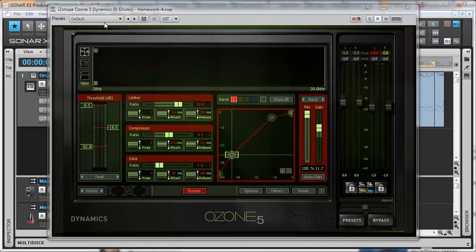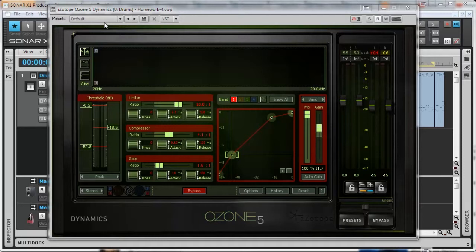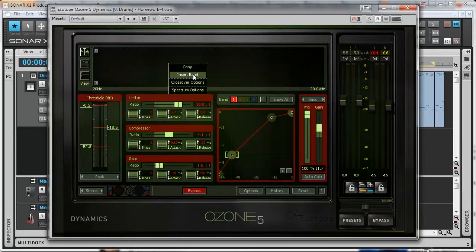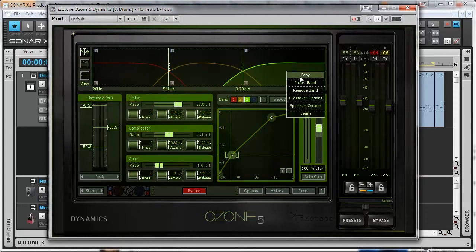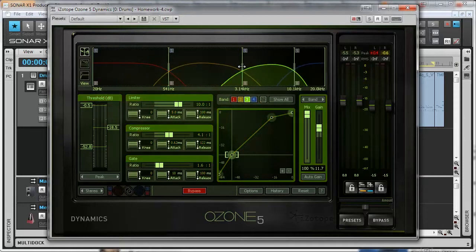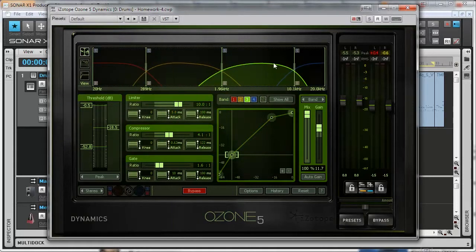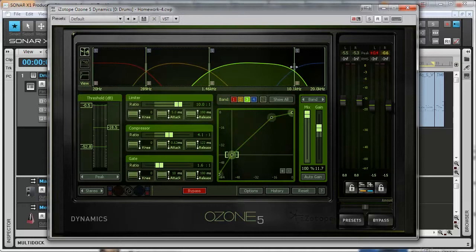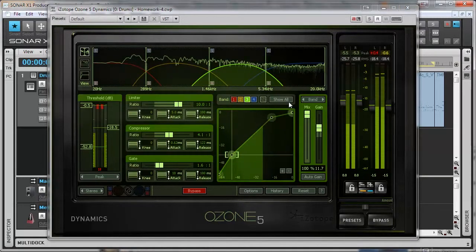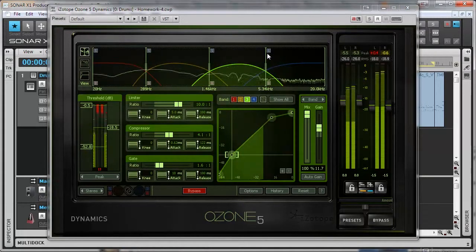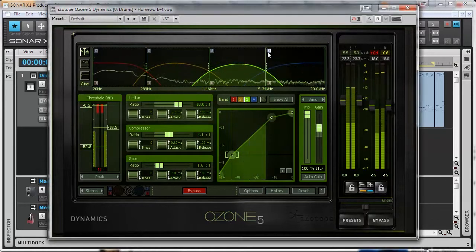I have shown you the basic usage of the iZotope Ozone Dynamics plugin. But its functionality is much wider than I have shown you. For example, it allows to split the entire band into separate bands and define the dynamics of each band individually. Like this.